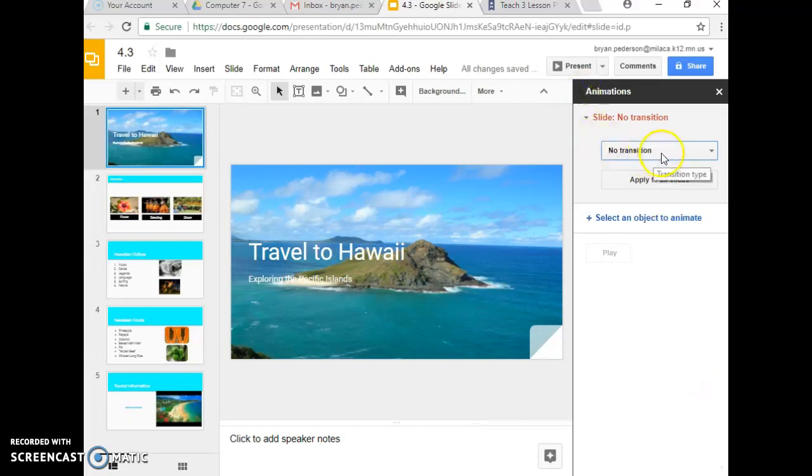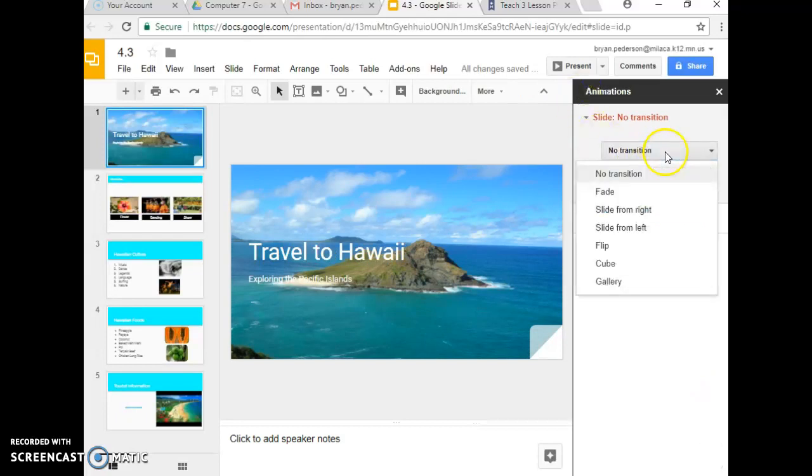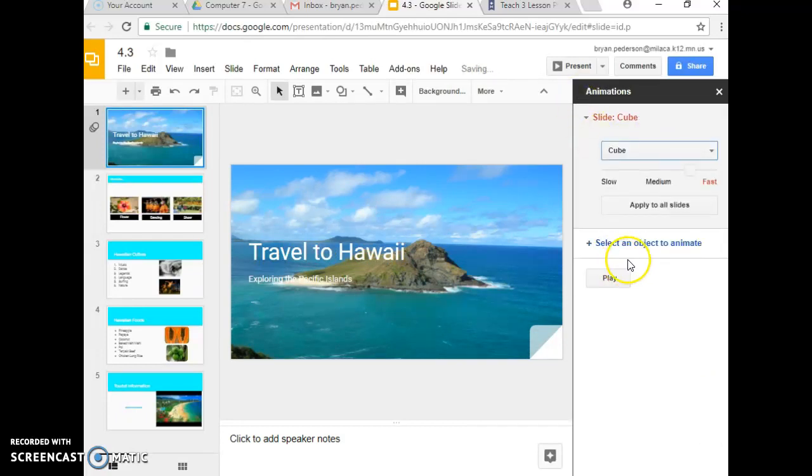And where it says no transition, we're going to change it and select a cube. Select a cube.